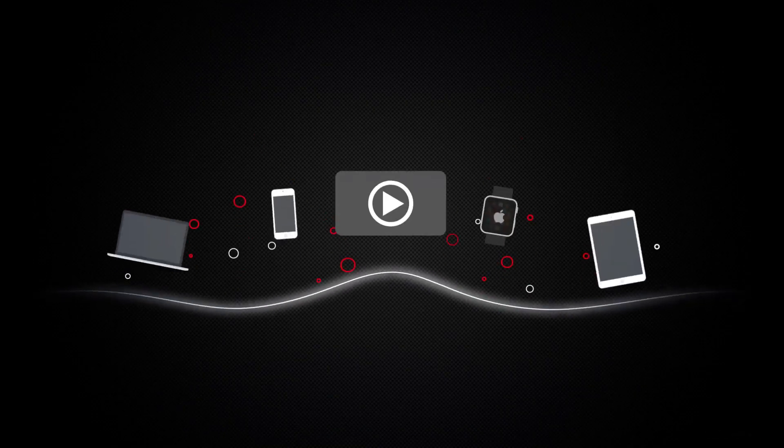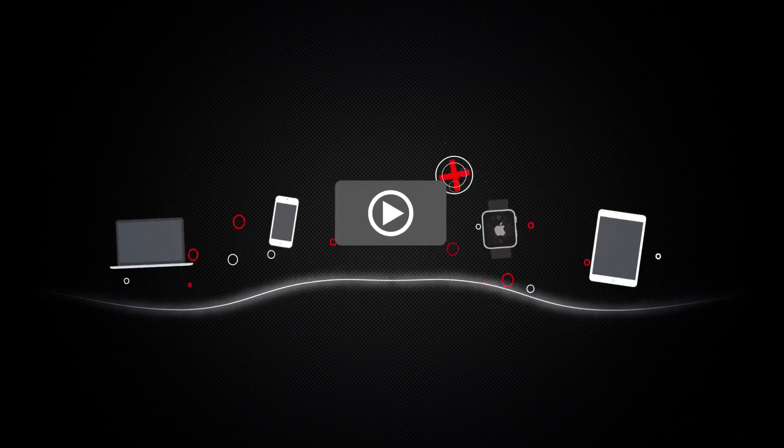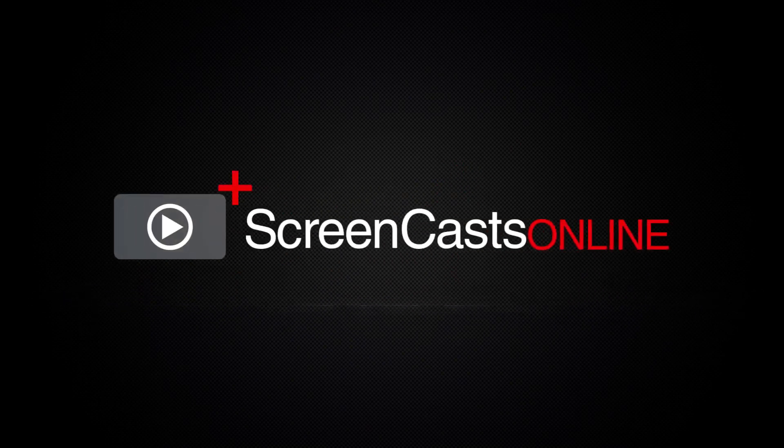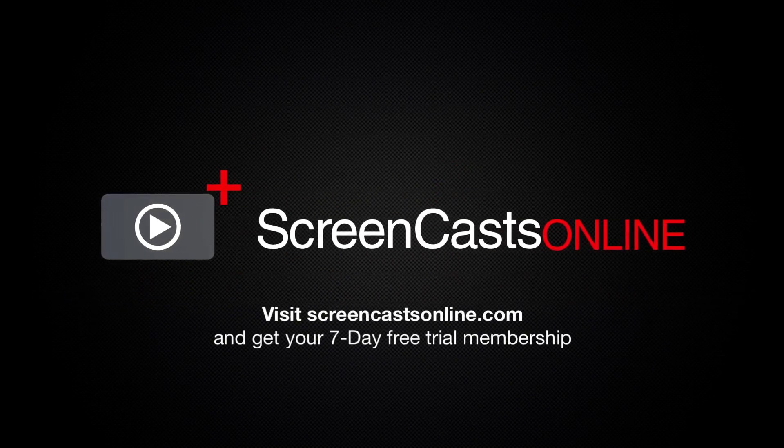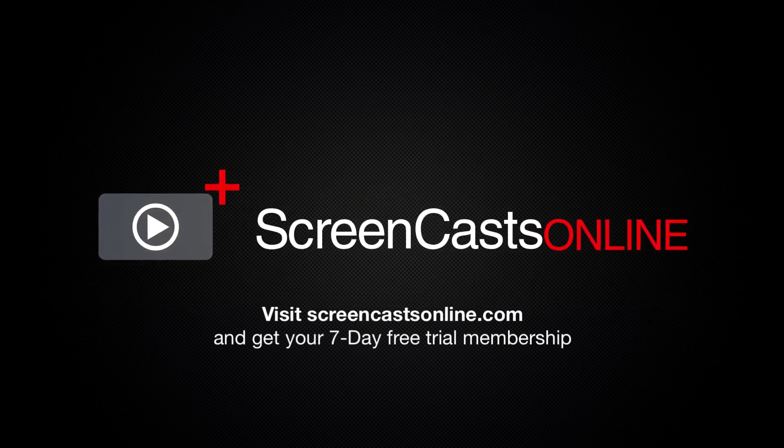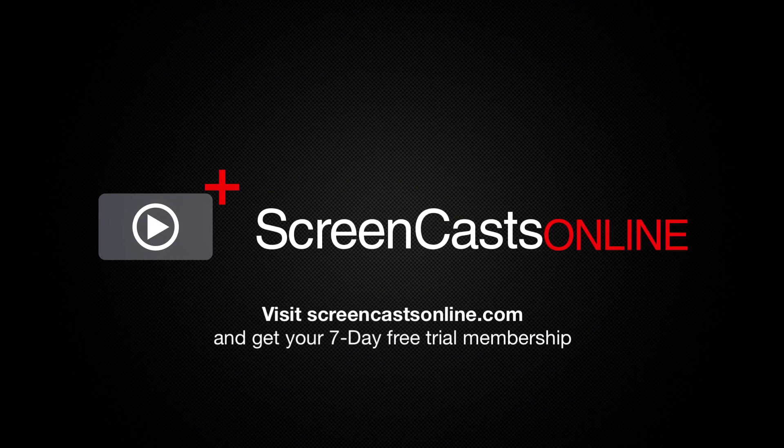So if you're ready to start getting the most out of your Apple devices, visit ScreenCastsOnline.com today and become a ScreenCastsOnline member.